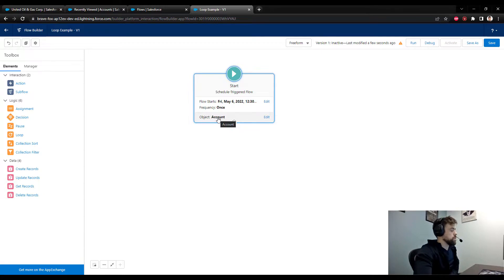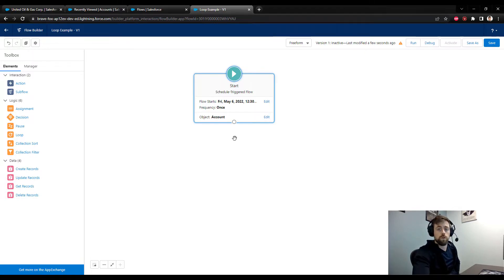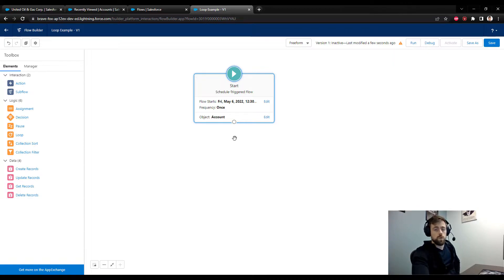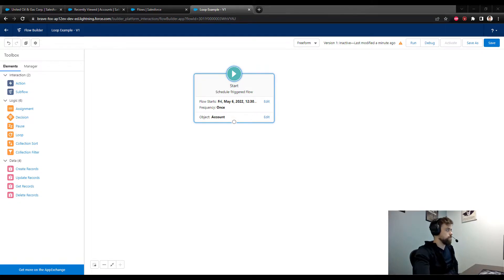Loops allow us to perform an action multiple times on a series of records — generally the same action, repeated on a group of records. The key thing is that in order for a loop to run we need a collection or a group of records. We will start by getting our collection. In this case we are counting contacts, so our collection will consist of contact objects.